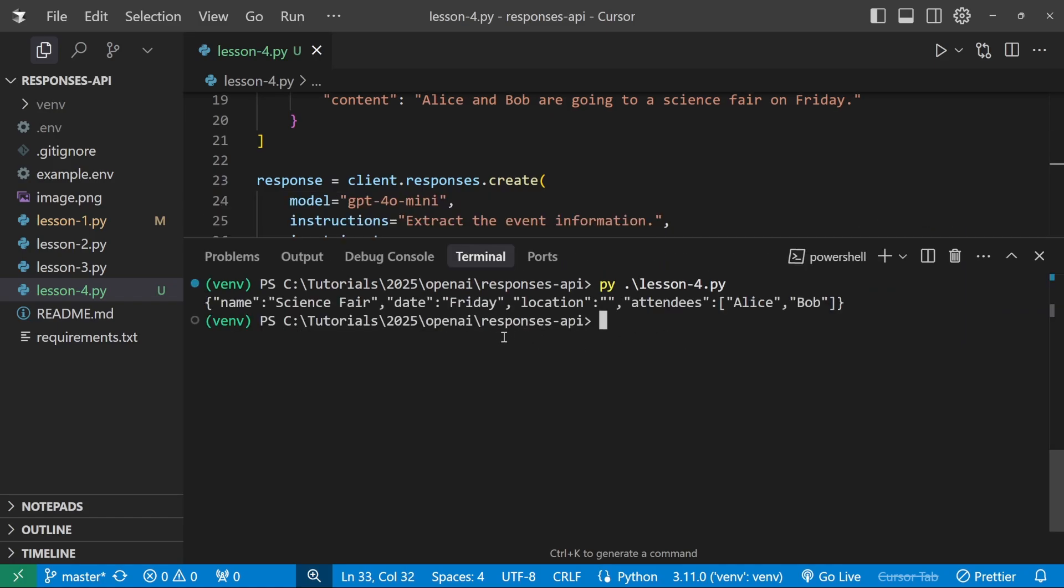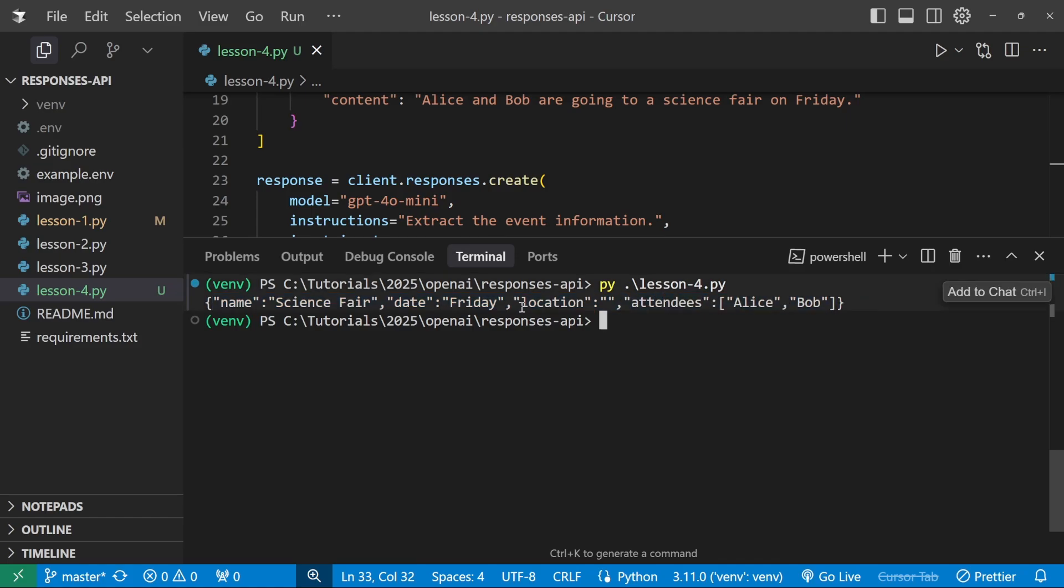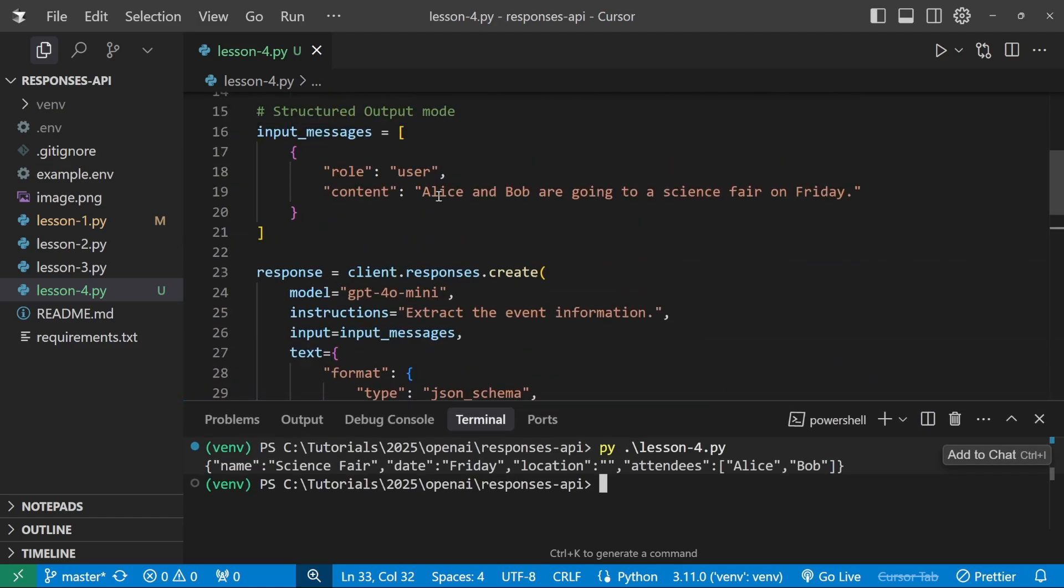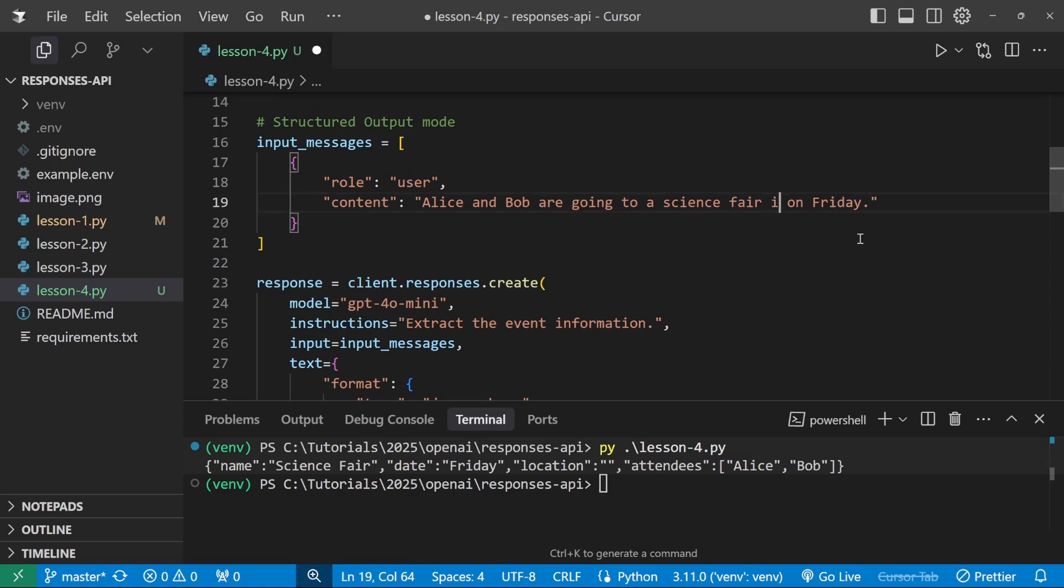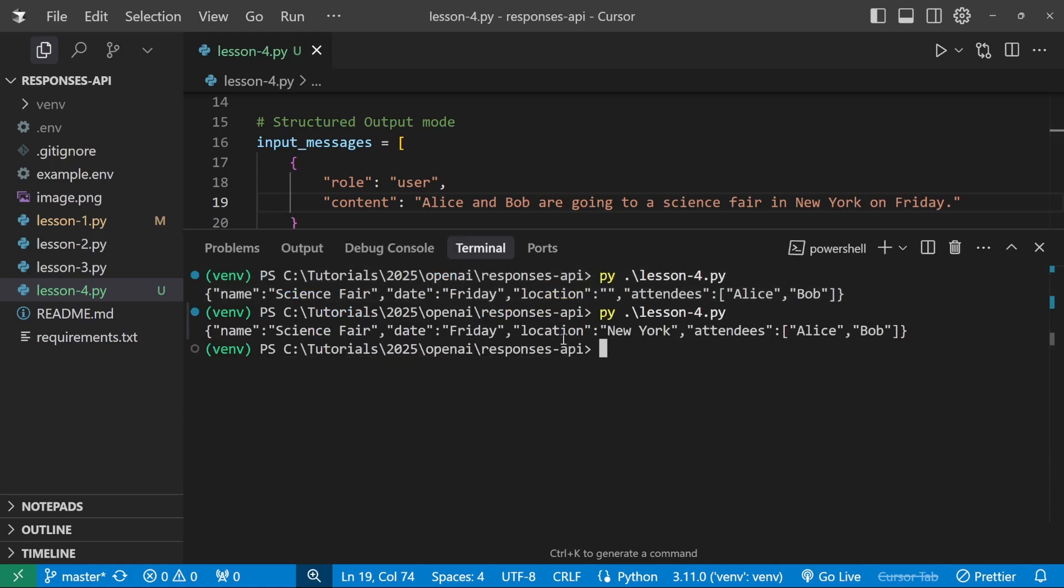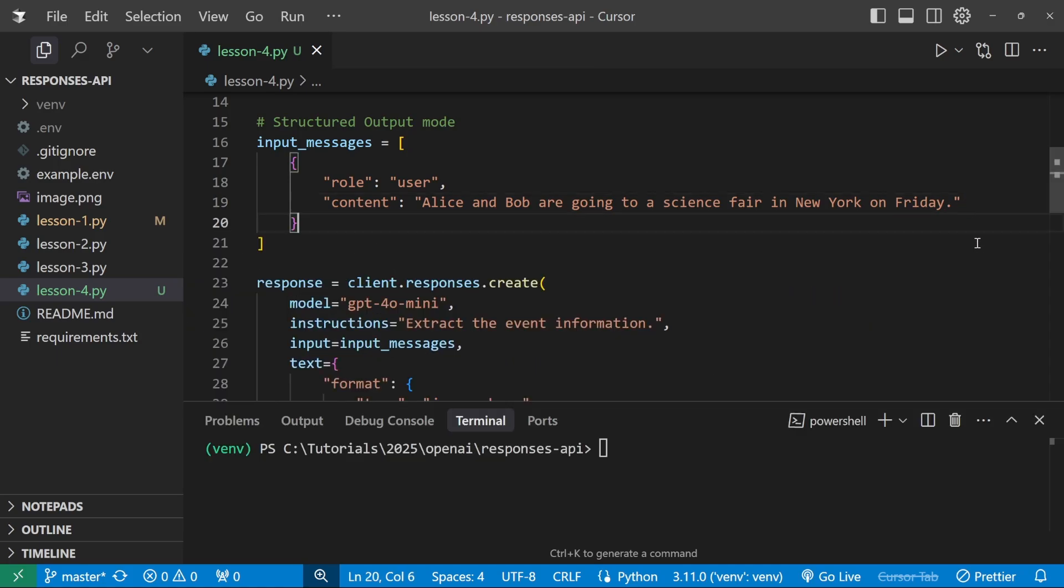And we get the response containing the name, the date, the location is blank, and we've got the attendees. So we don't have a location because we didn't specify it in the string. So let's add Alice and Bob are going to a science fair in New York on Friday. All right, now let's run this again in the terminal. And look at that. This time we do get the location back as well. Cool. Now we're able to extract structured output from any text.